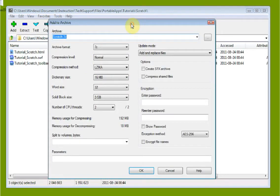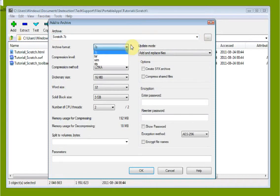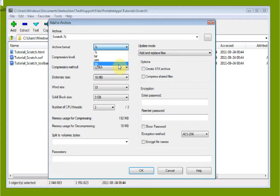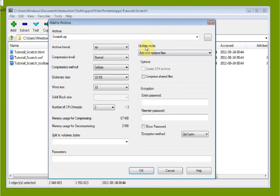We can click Add to create an archive. The most used archive format for the Windows platform is Zip. While 7Z is the format used by 7-Zip only, Zip is a much more widely used format — so this is the one you'll want to use if you're sending files to another person.